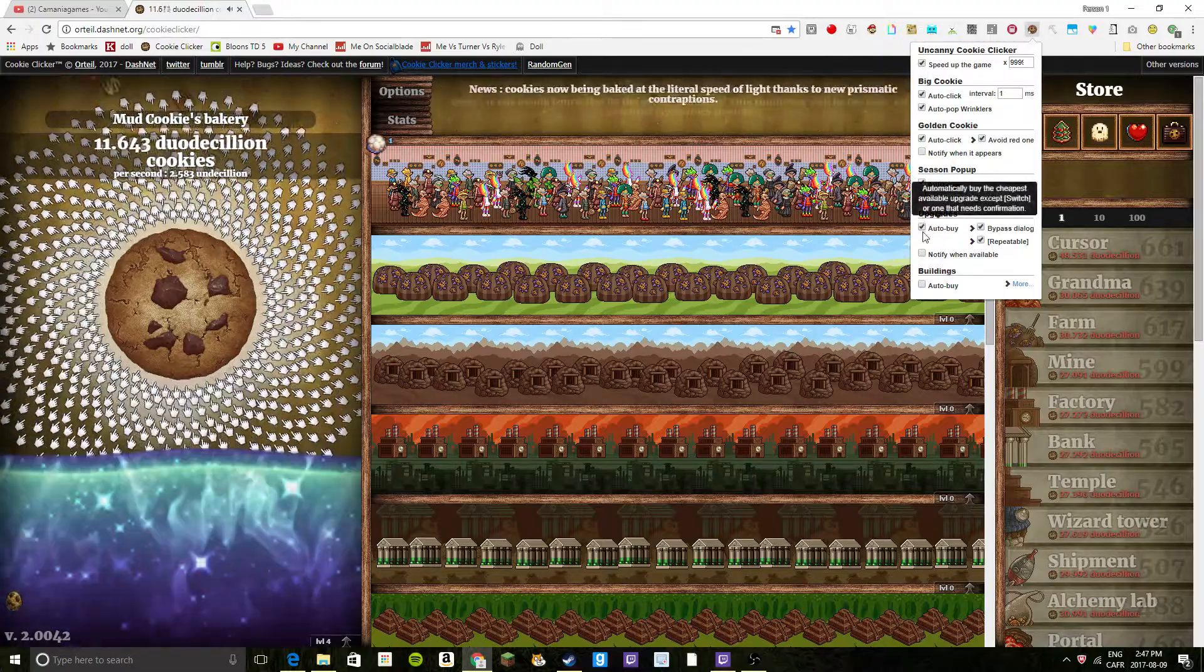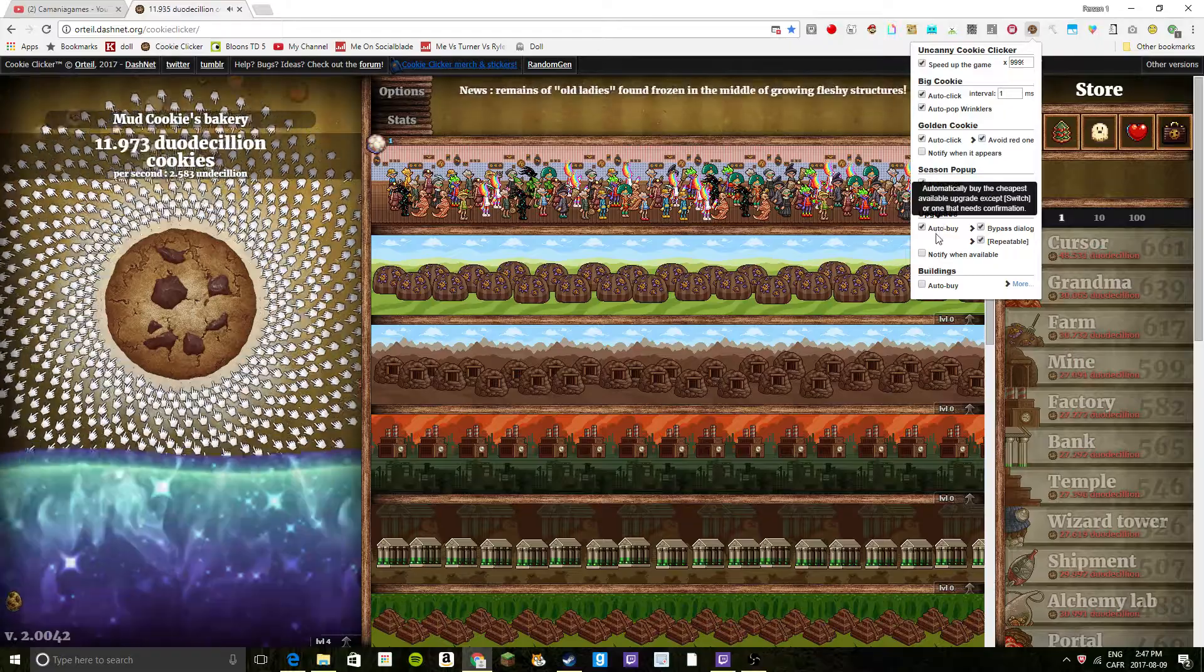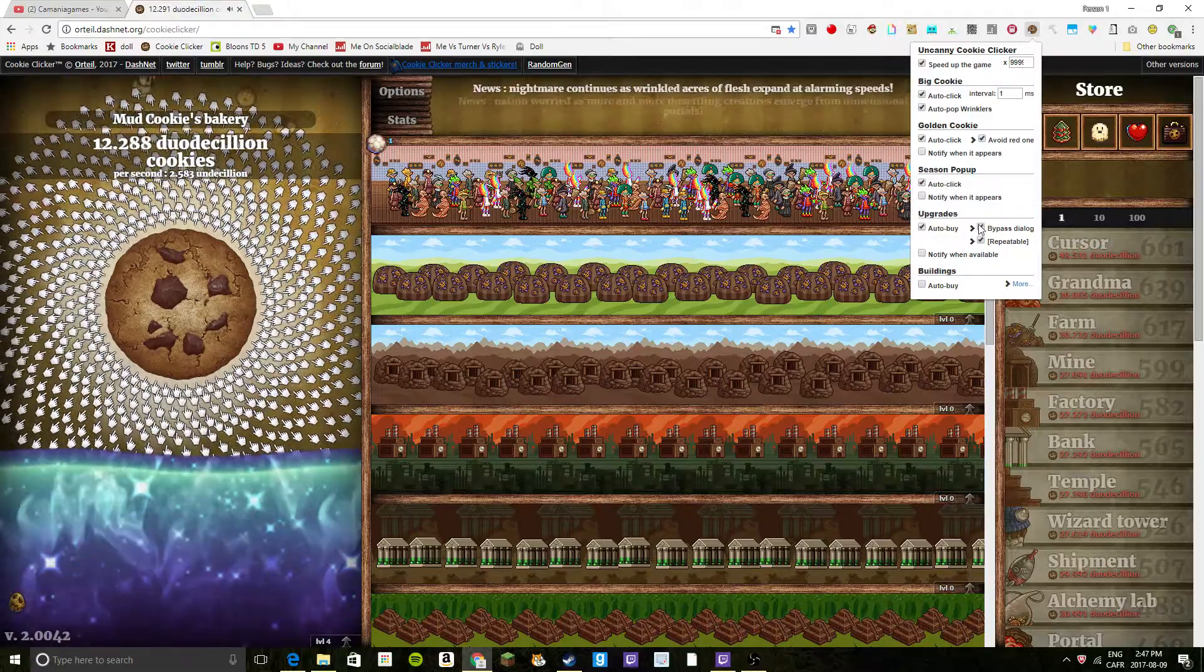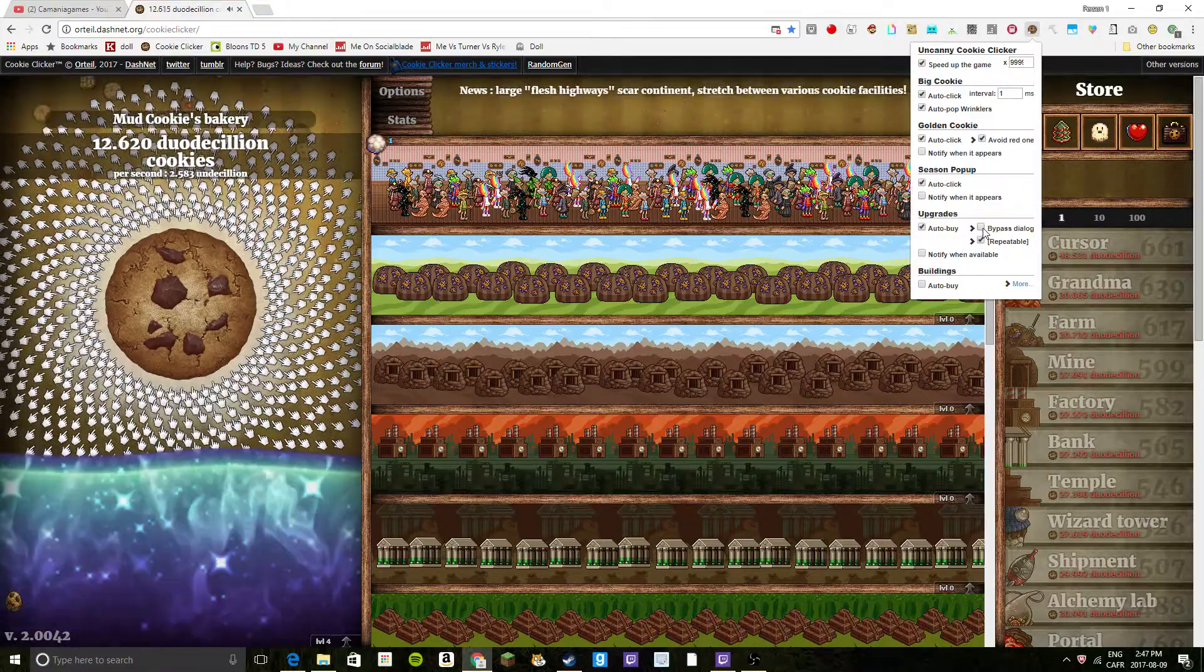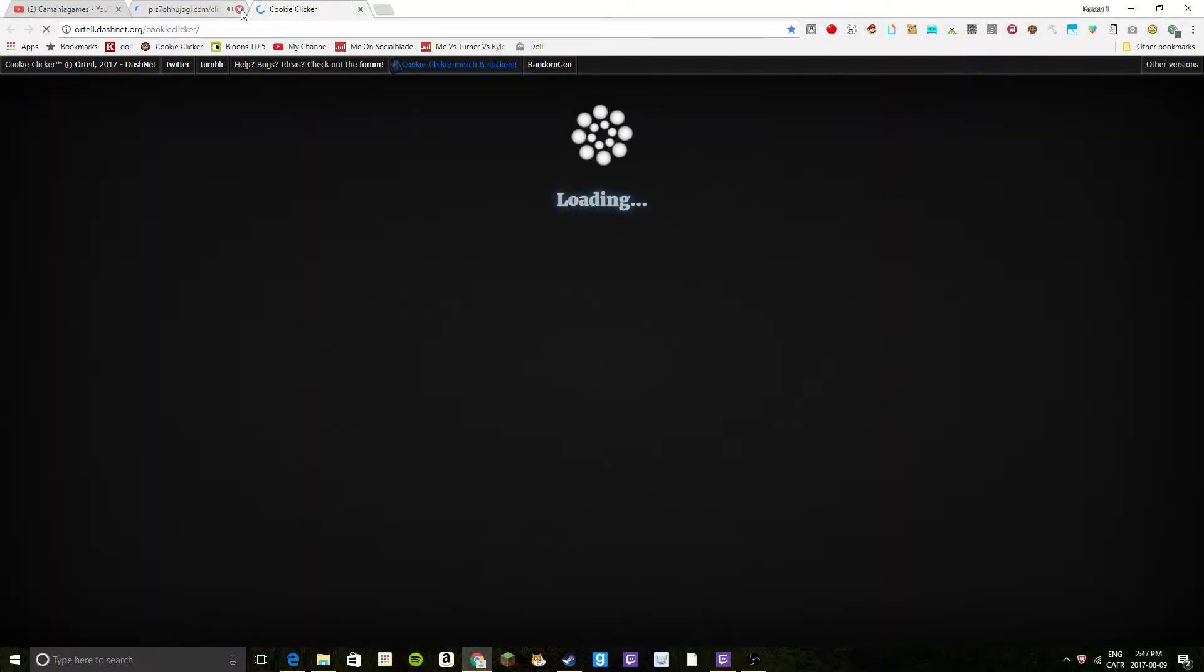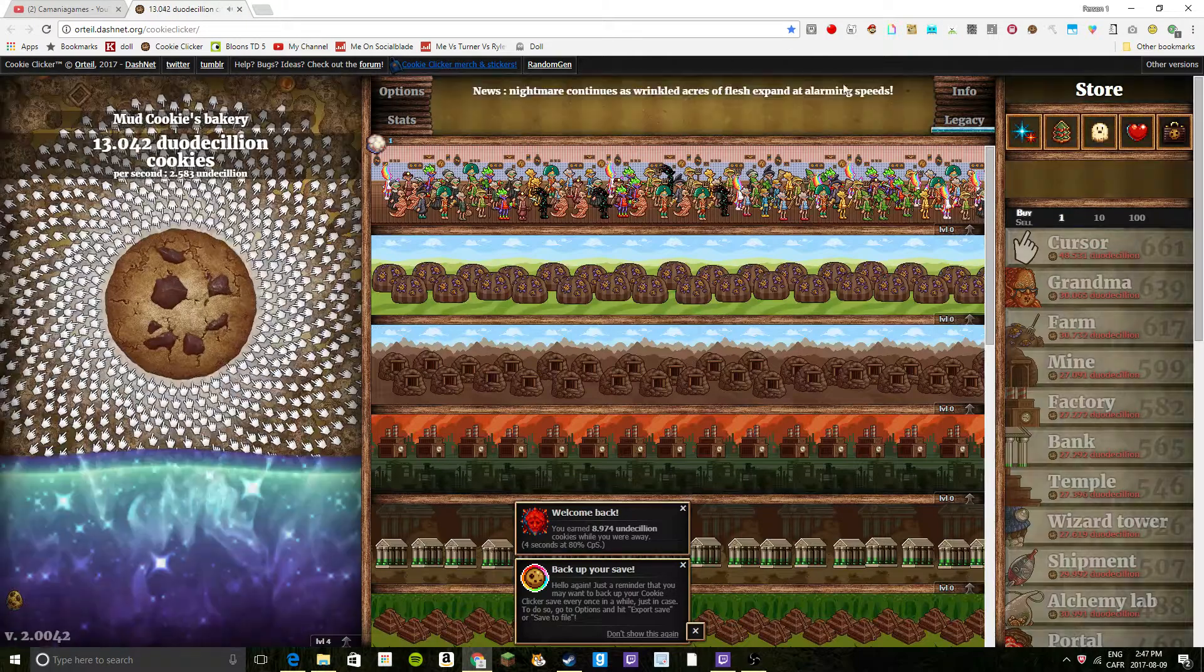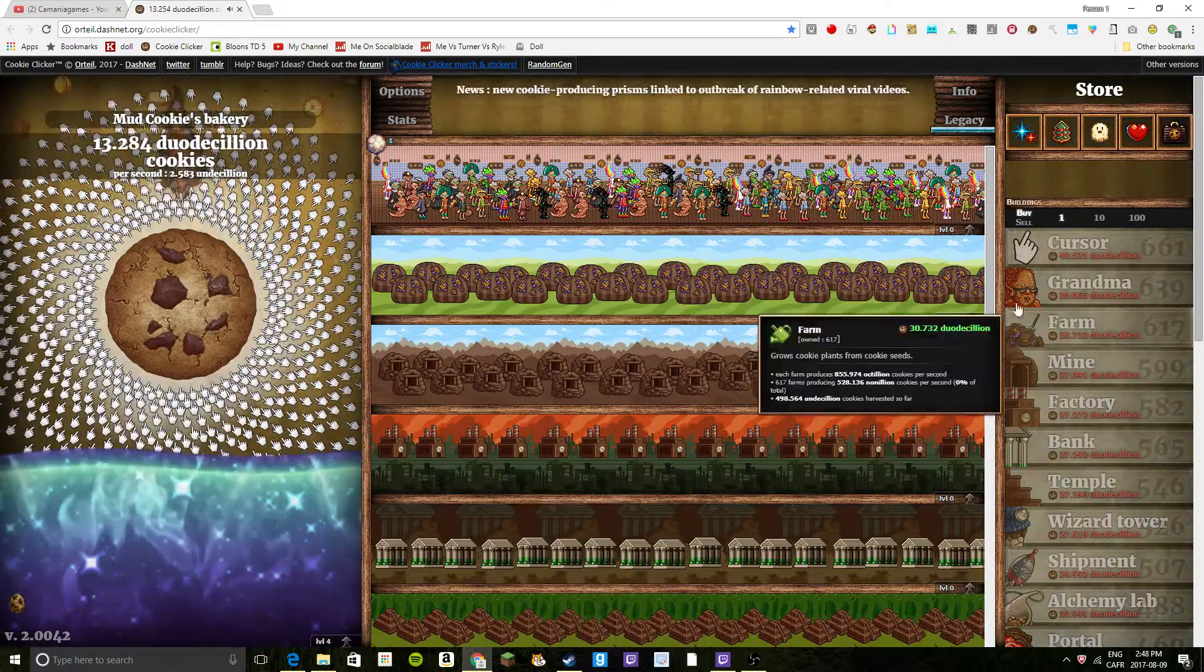Now, if you have auto-buy on, I recommend putting bypass dialog on. Oh crap, no, don't do this. Okay, sorry, my Chrome has some weird virus or something on it and it does that. But yeah, basically...